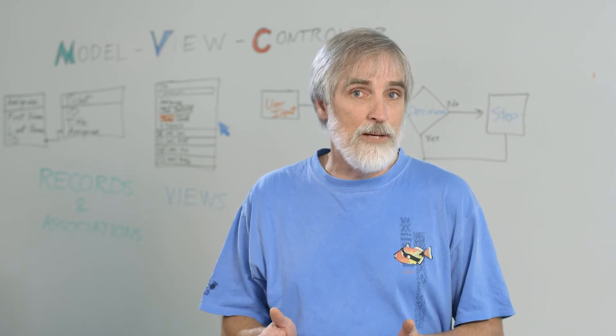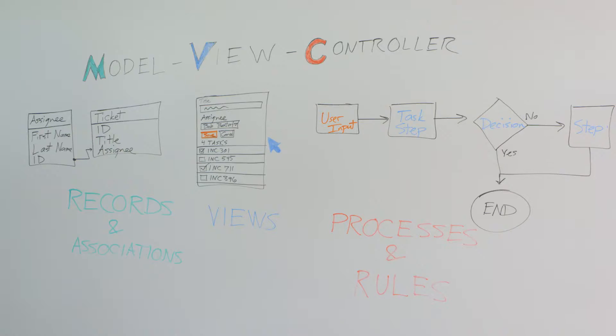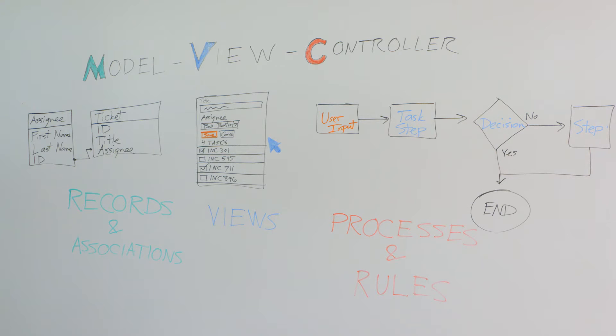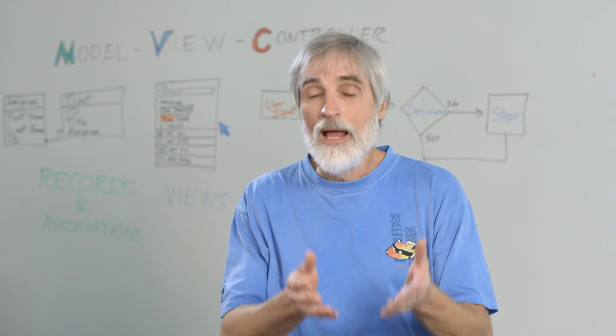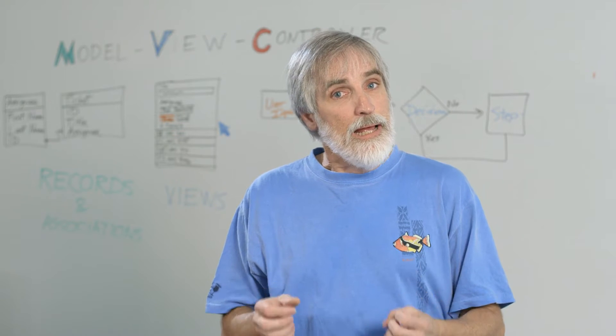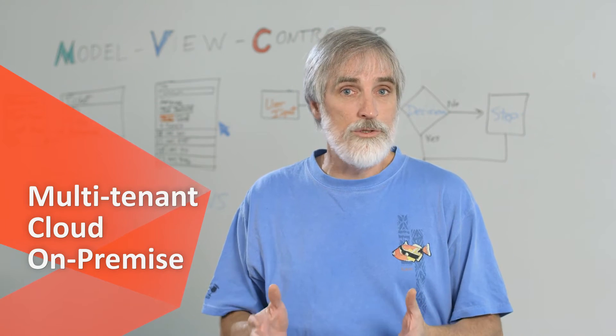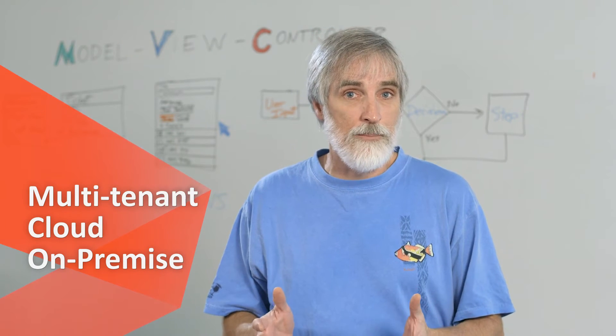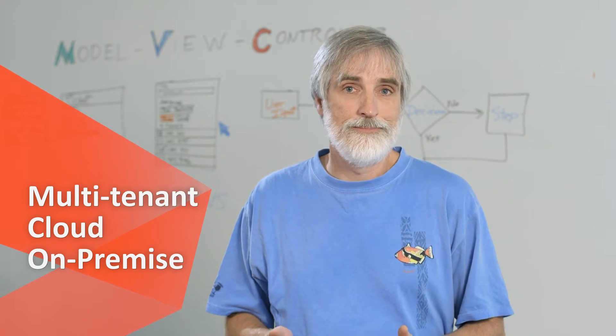Key to this enablement is a model view controller or MVC paradigm. This MVC pattern provides clean separation between your database tables, your business logic, and your user interfaces. Innovation Suite smart applications can be multi-tenant while hosted within cloud environments and on-premise as well.